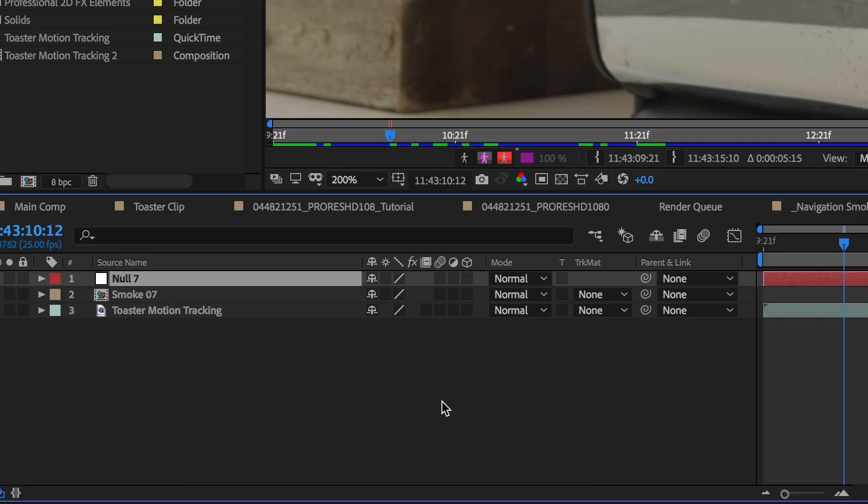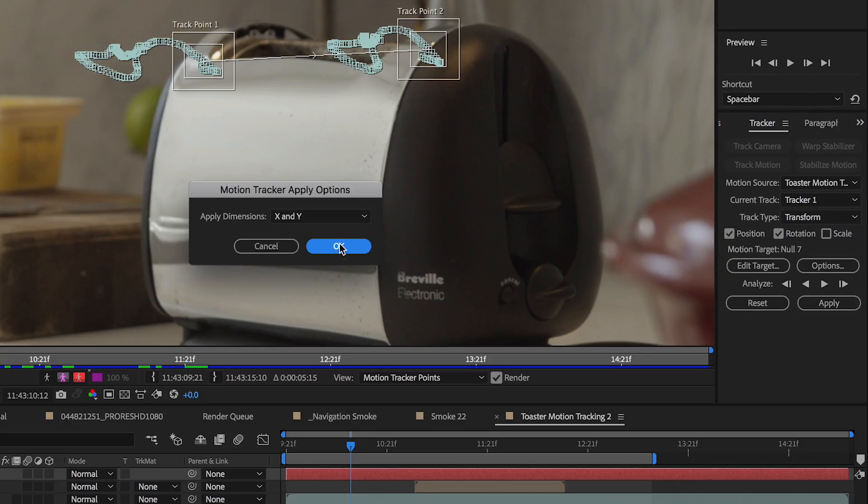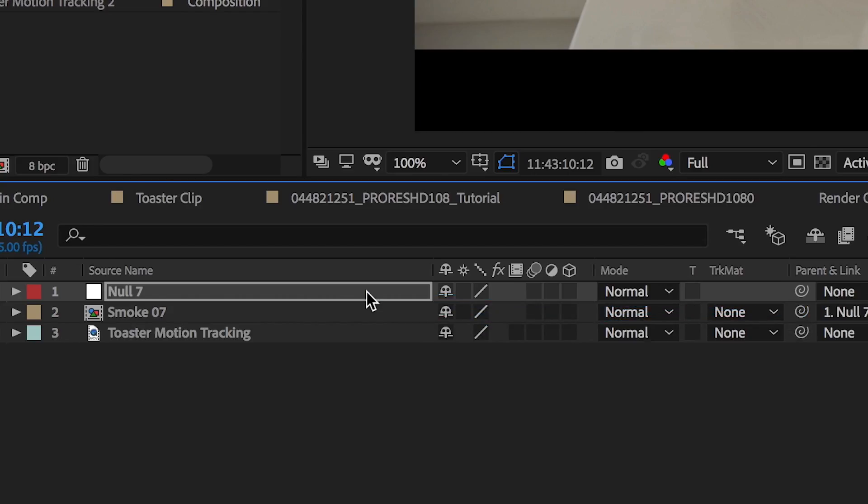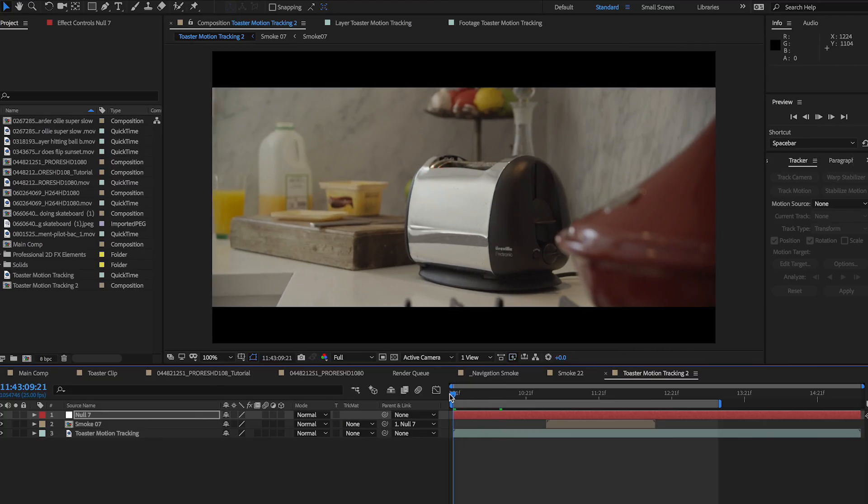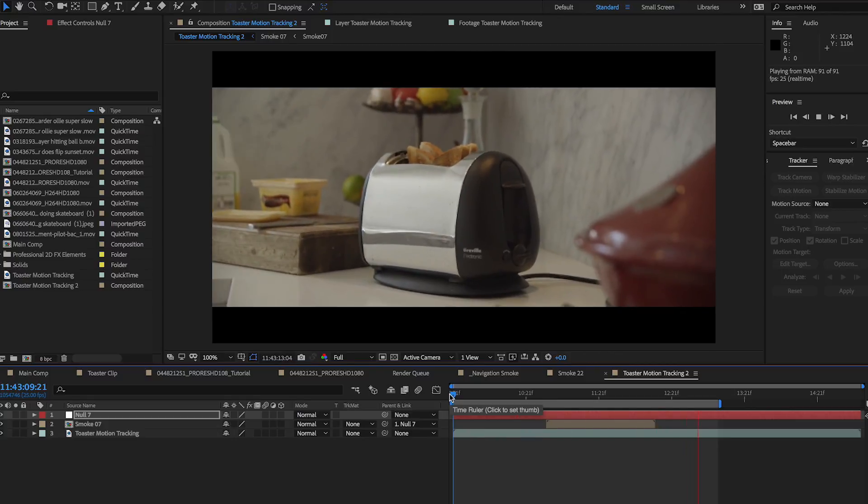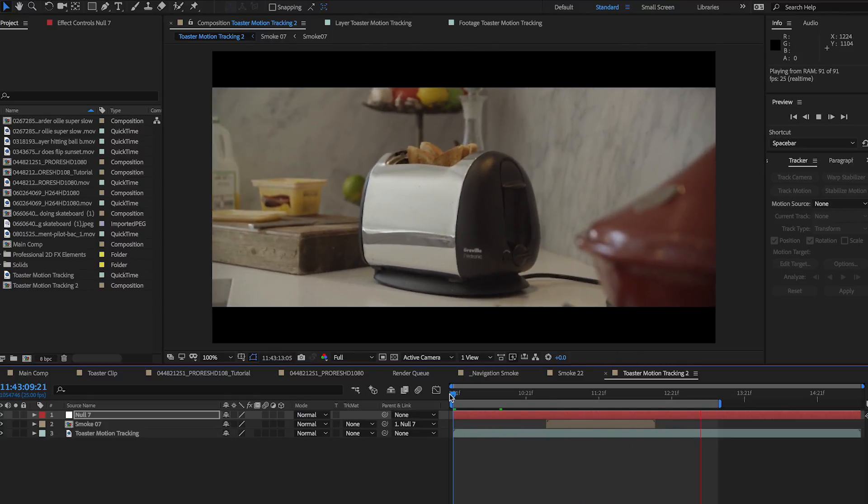Create a null layer, then apply the tracking data to the null layer, and parent your animation to that layer. It should move perfectly with the spot you tracked. If not, go back to your tracker and adjust any keyframes that are off.